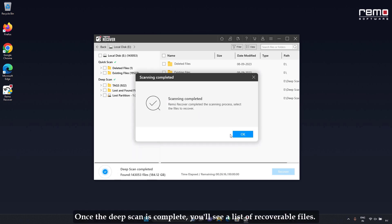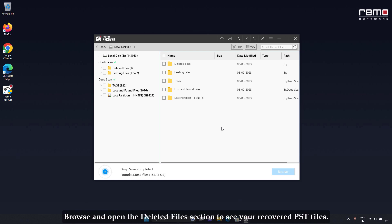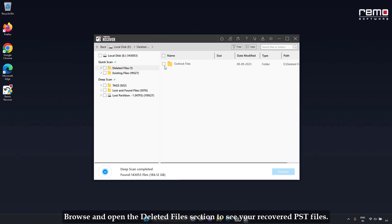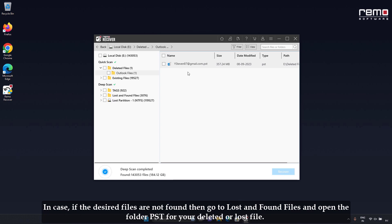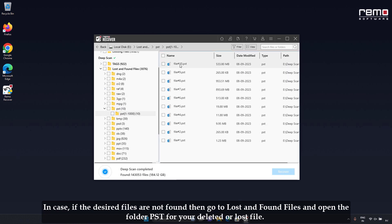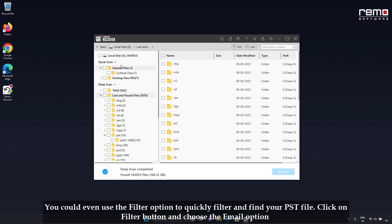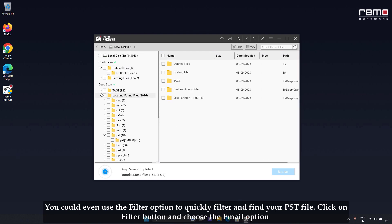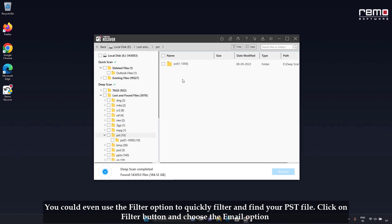Once the deep scan is complete, you'll see a list of recoverable files. Browse and open the deleted files section to see your recovered PST files. In case the desired files are not found, then go to Lost and Found Files and open the folder PST for your deleted or lost file. You could also use the Filter option to quickly filter and find your PST file.